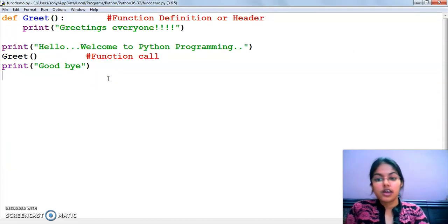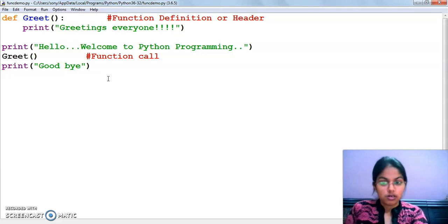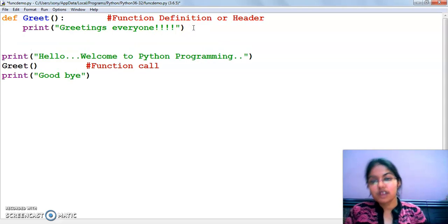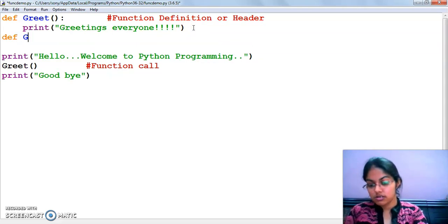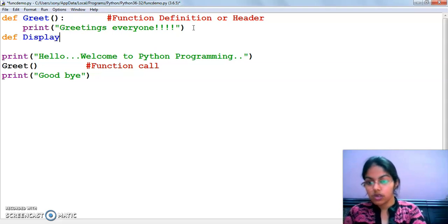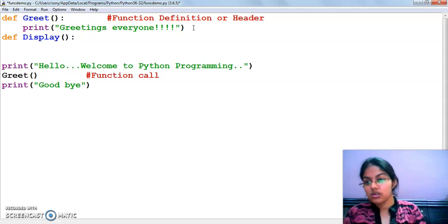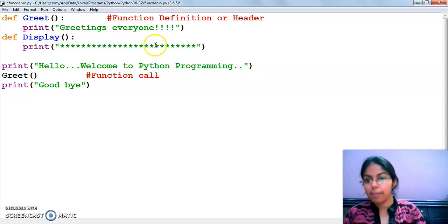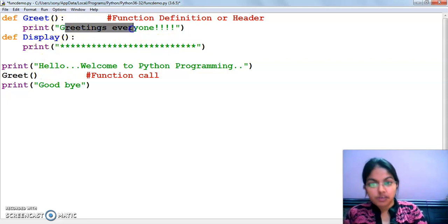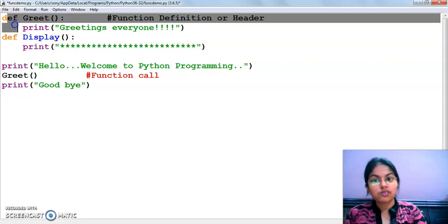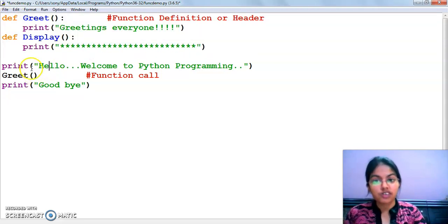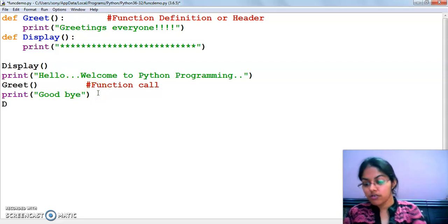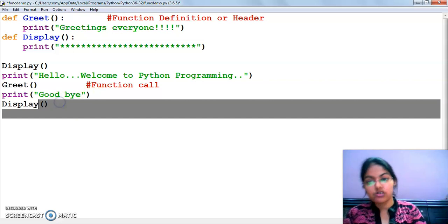The question arises: how many functions can you define in a program? There is no limit. I have defined one function here; you can define a second function also. I am writing 'def display()' - this is my second function. The statements that get executed do not depend on the sequence of function definition; they depend on the function call statement. If you call display first, it runs first; if you call it at the end, it runs at the end.